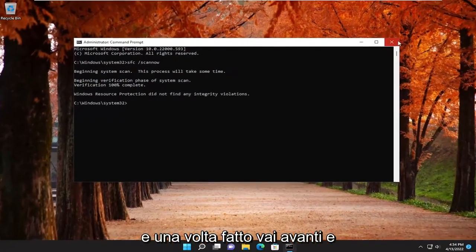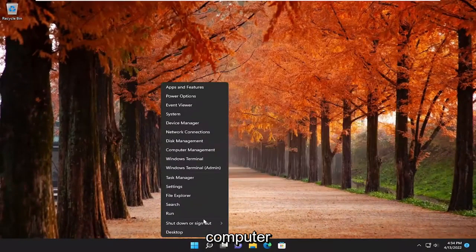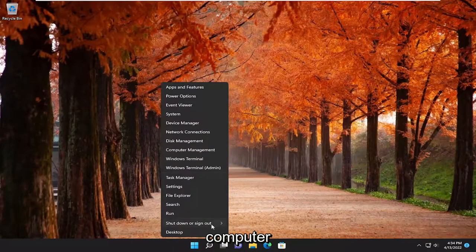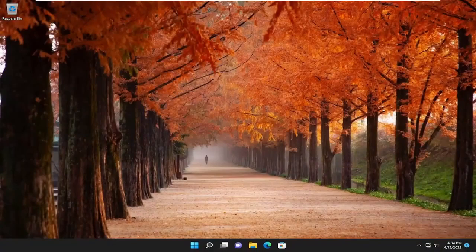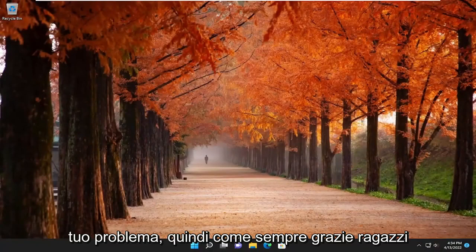And once that's done, go ahead and close out of here, and then restart your computer. And hopefully, that was able to resolve your problem.